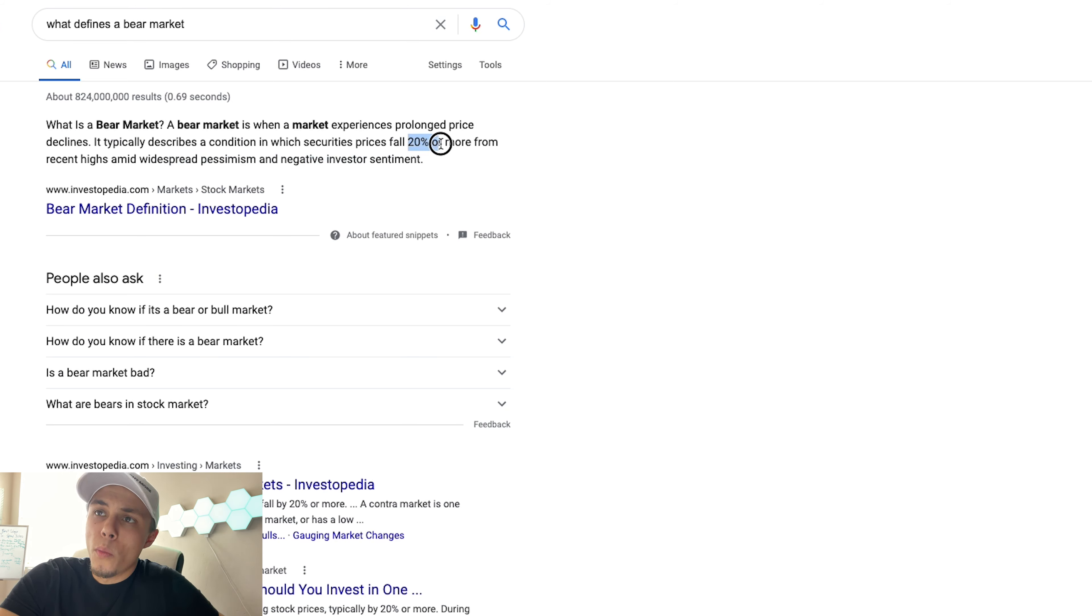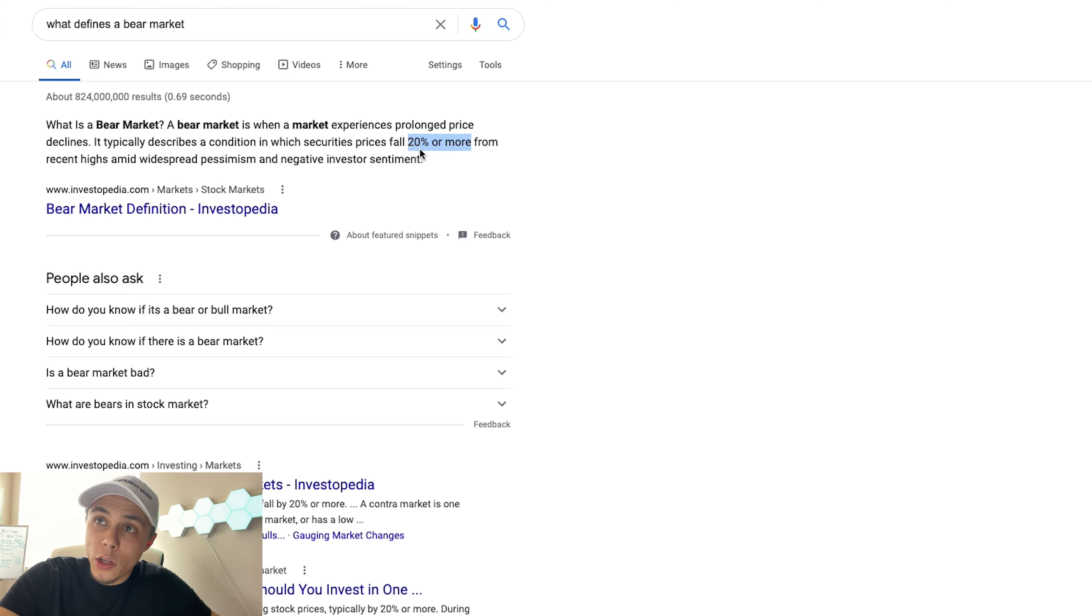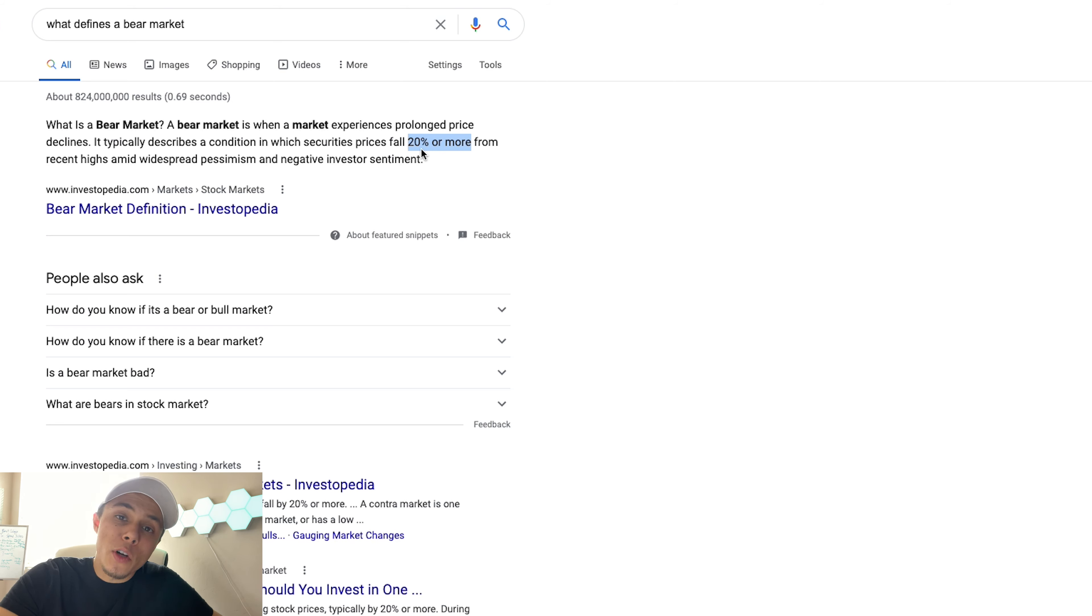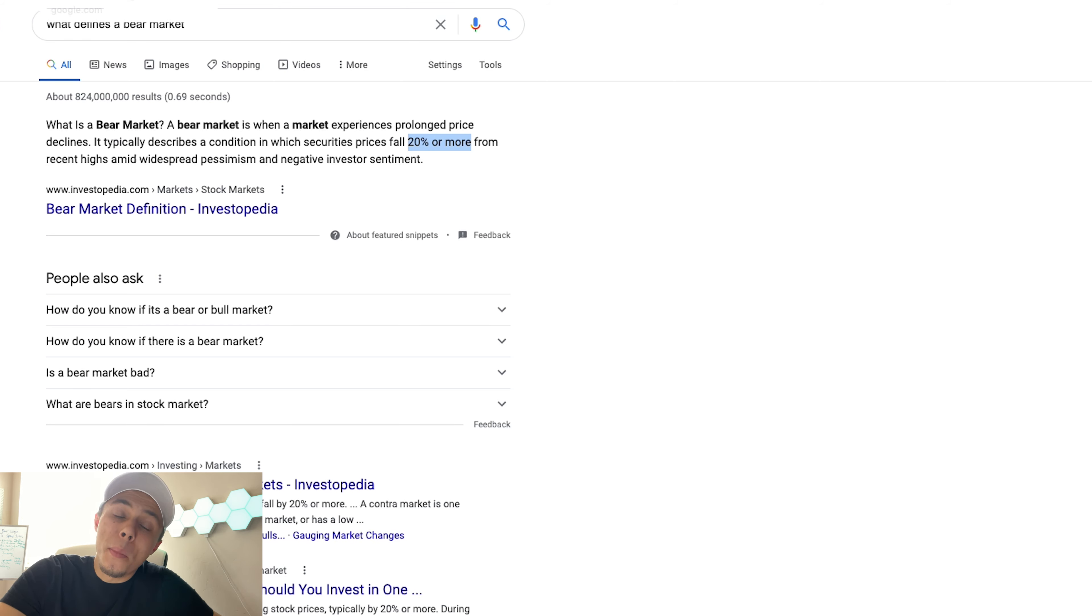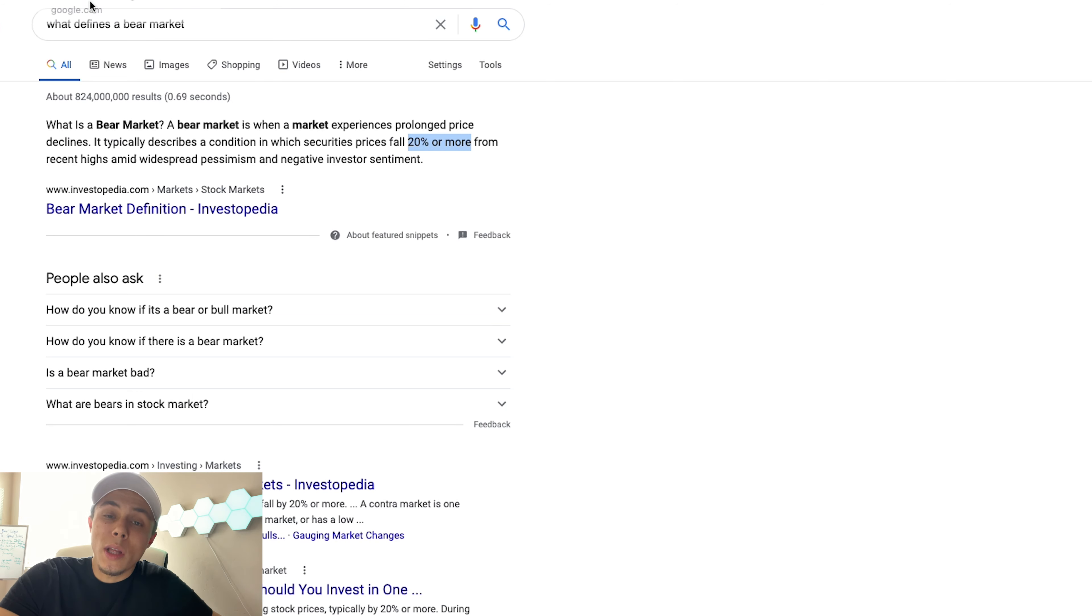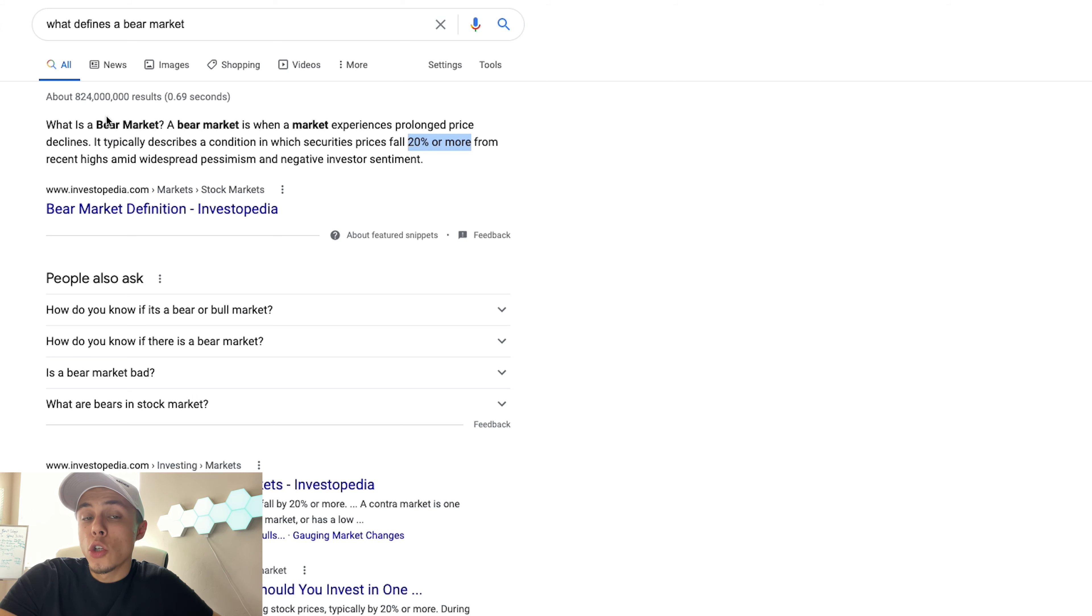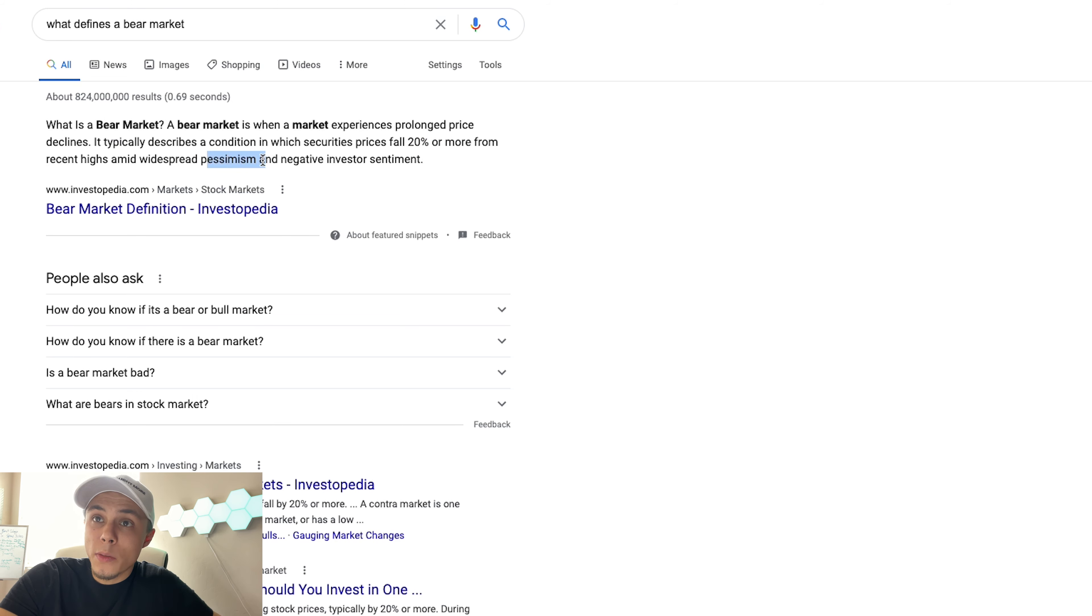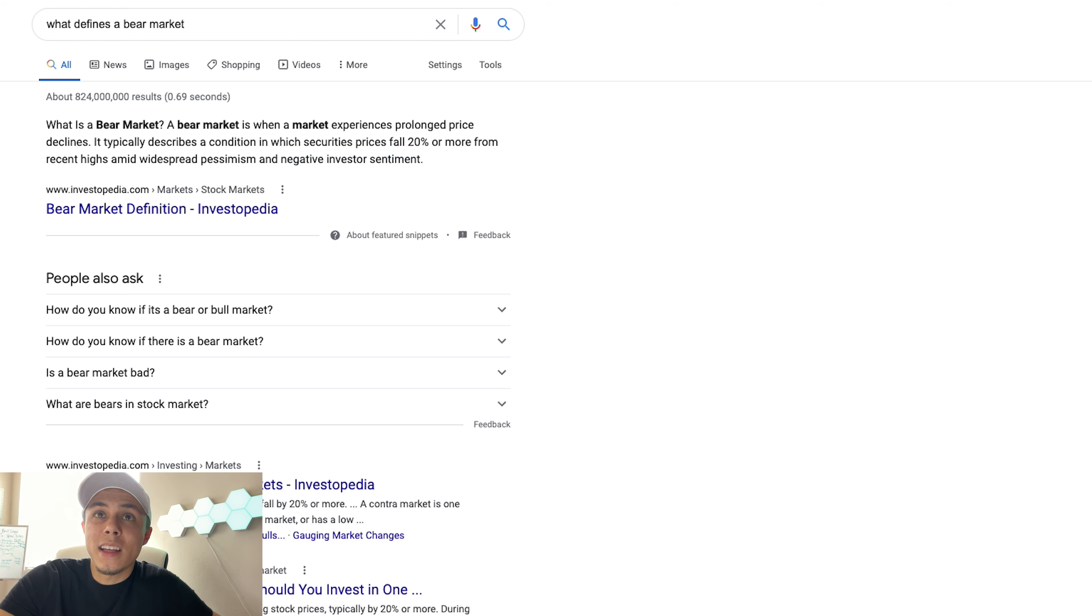So they say 20 percent or more is considered a bear market. This is very accurate, this is true. But as I mentioned before, an average bear market is actually around 33 percent. So even though a bear market does typically start at 20 percent, that doesn't mean that it doesn't go deeper. 33 is just an average, so that means sometimes it crashes 50 percent and sometimes it crashes 20 percent. It all just depends on the widespread pessimism and the negative investor sentiment, how heavy that is in the market.